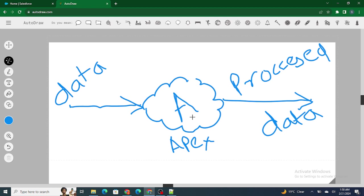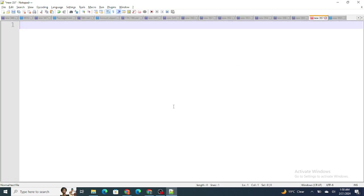For example, all the data is coming in and Apex needs to hold all the incoming data to find out which students have marks greater than 90. Once it finds those records, it needs to store that data somewhere and then return it. So basically, you need to temporarily store the data, and when you want to temporarily store records or data inside Apex, that's where you use variables. In simple terms, variables are used to store data on a temporary basis.